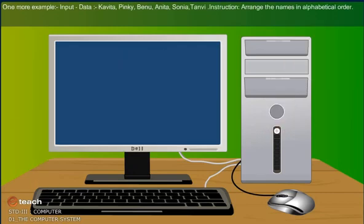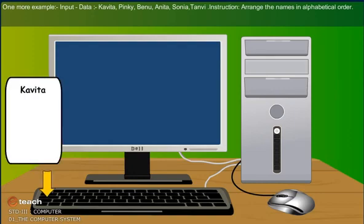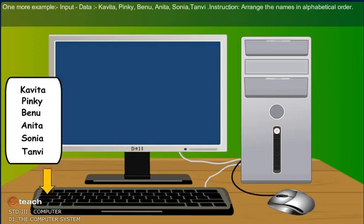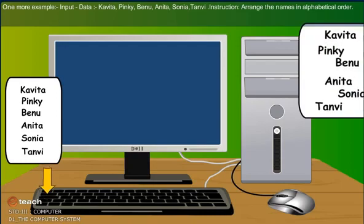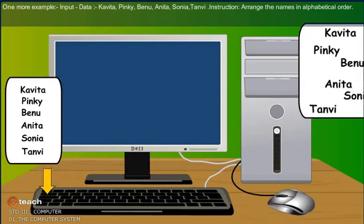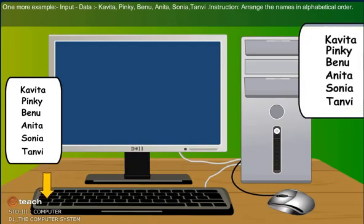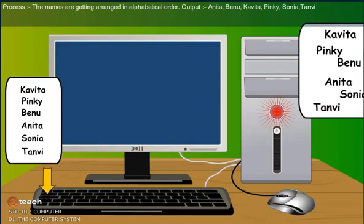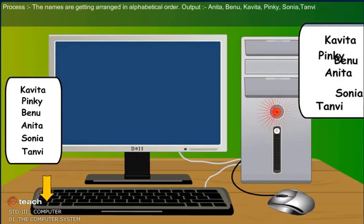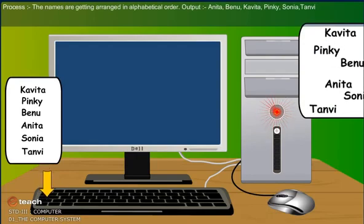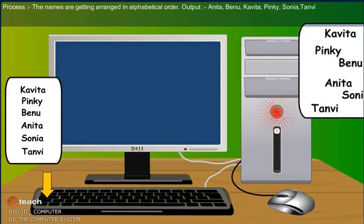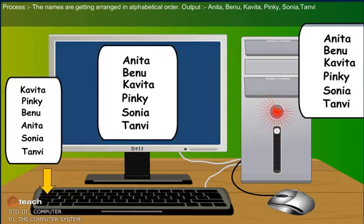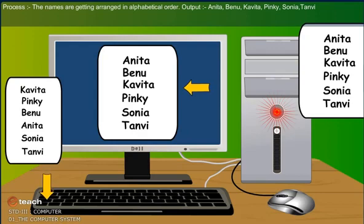One more example. Input: Data - Kavita, Pinky, Benu, Anita, Sonia, Tanvi. Instruction: Arrange the names in alphabetical order. Process: The names are getting arranged in alphabetical order. Output: Anita, Benu, Kavita, Pinky, Sonia, and Tanvi.